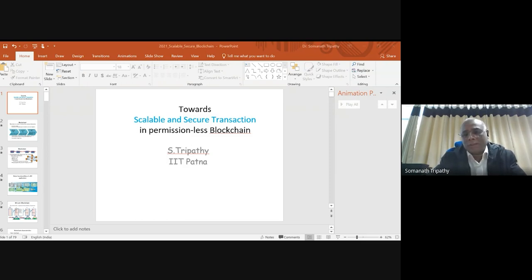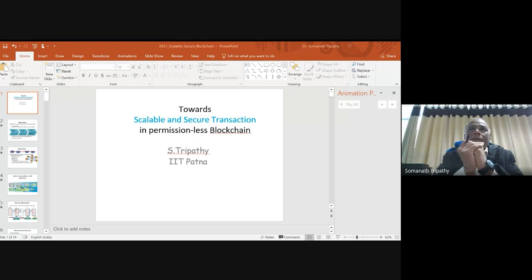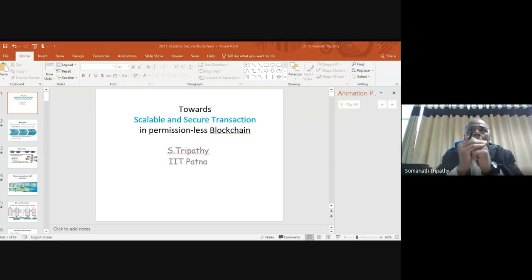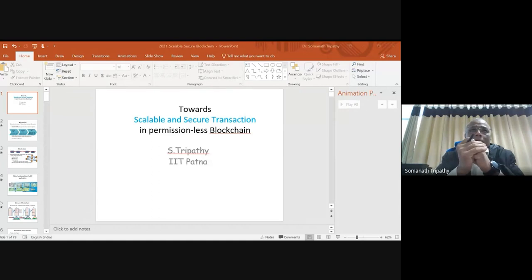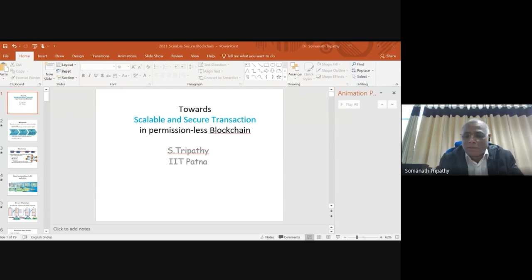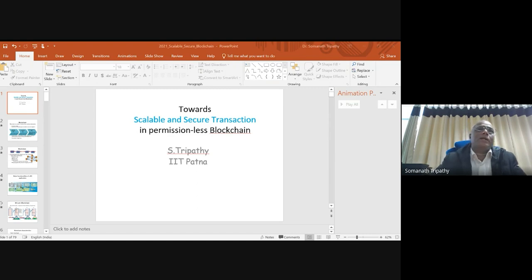To start, let me wrap up what was discussed yesterday. Blockchain is an indispensable tool to facilitate trust among participants. When participants are trustless — not trusting each other — you want to establish a trusted environment without a centralized authority.